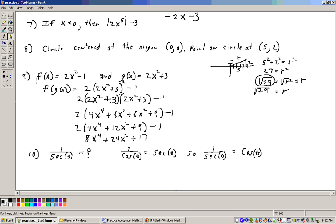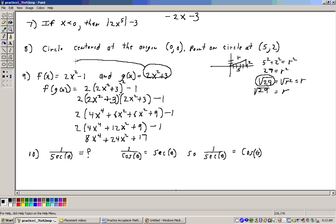On problem number 9, it says f(x) equals 2x squared minus 1 and g(x) equals 2x squared plus 3. What is f of g of x? Well, f of g of x means take the g(x) function and substitute it into x in the f function.